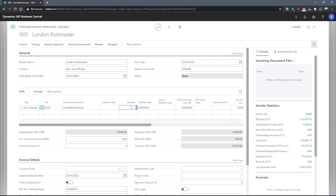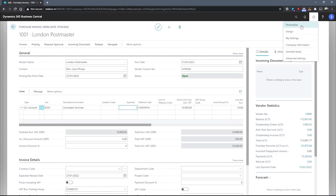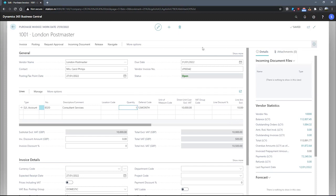The deferral code field isn't immediately visible, so you may need to go to the personalized function at the top here in order to pull the field through onto the lines.